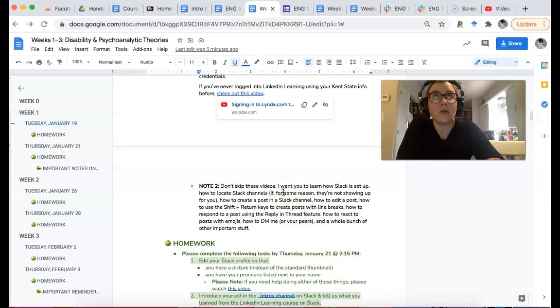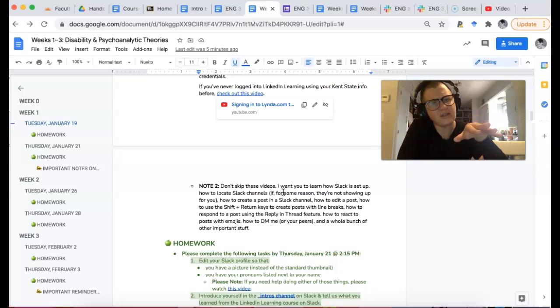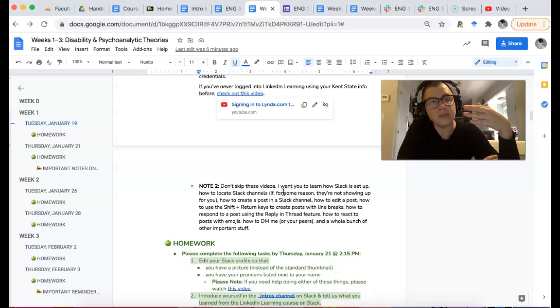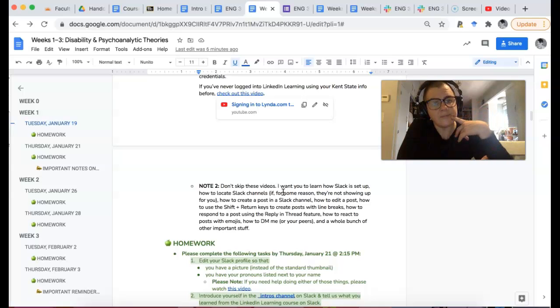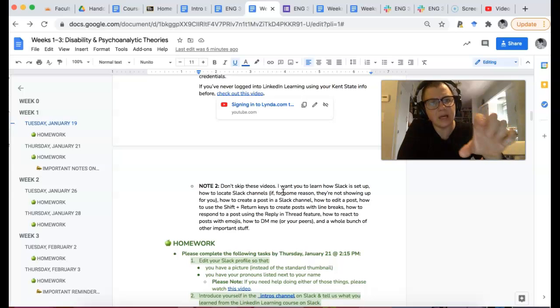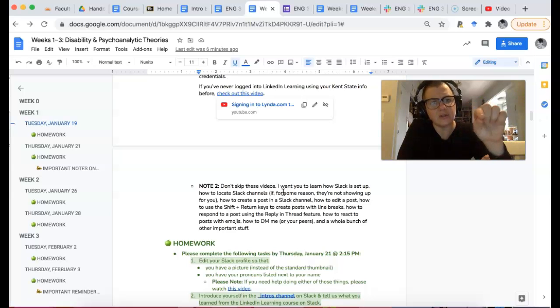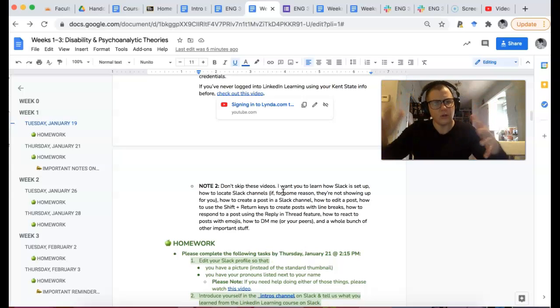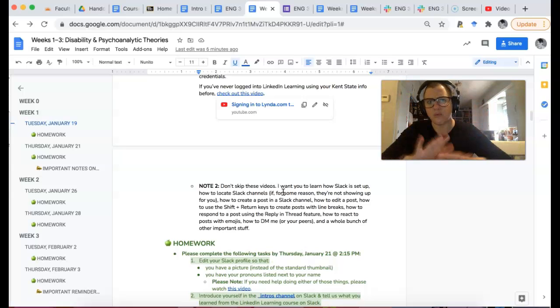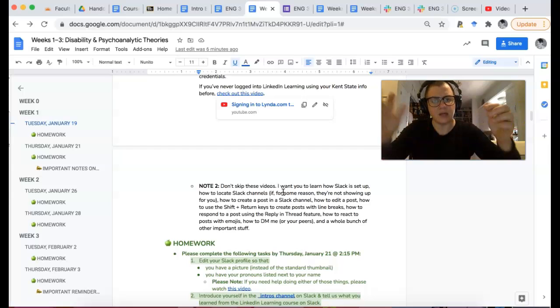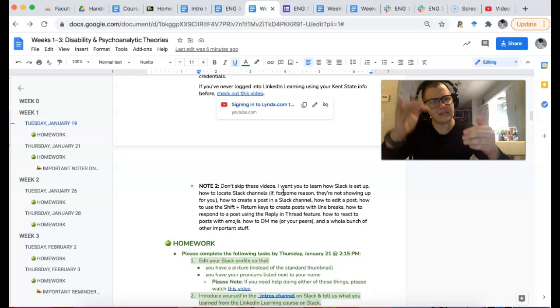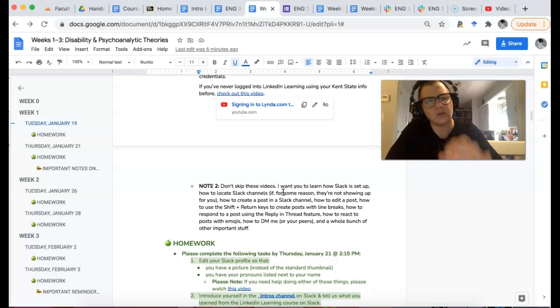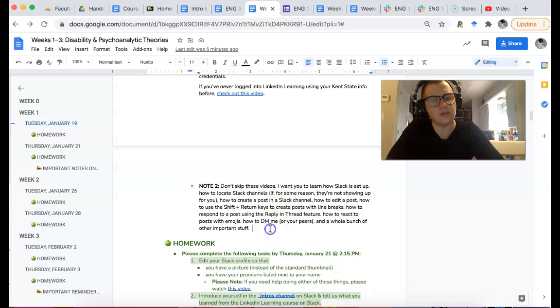Because the thing is, I want you to know how to use the channels, how to find the channels. And then also how to respond in threads. So sometimes people will just, instead of replying, there's like a reply feature that has this little comment bubble and sometimes people forget to use that. And then the threads just get really unwieldy because we're not nesting our responses. So this tutorial will kind of show you how to do that.